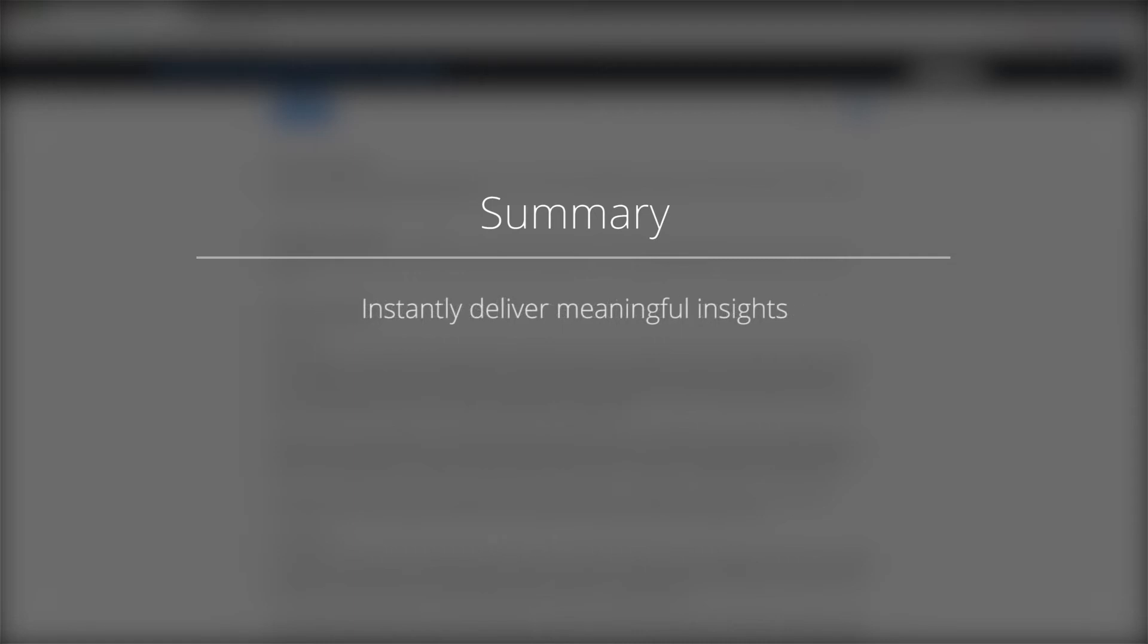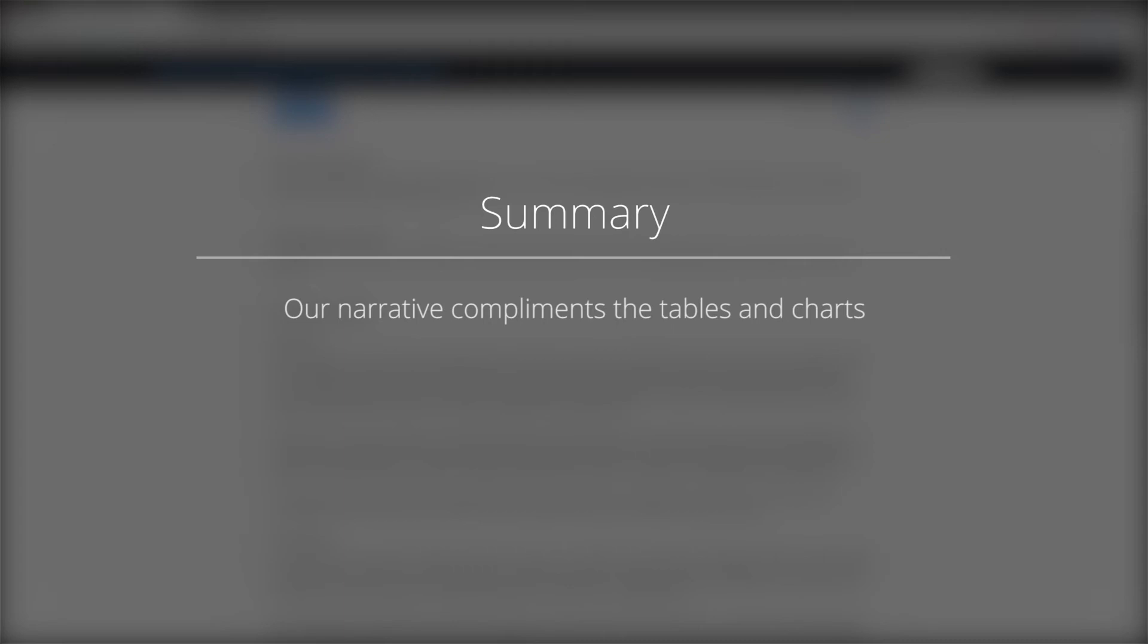With a well-designed narrative, we can deliver meaningful insights relative to the portfolio's investment strategy. An indication of this is that the analysis, and in fact the tables and charts, become the complement to the narrative.